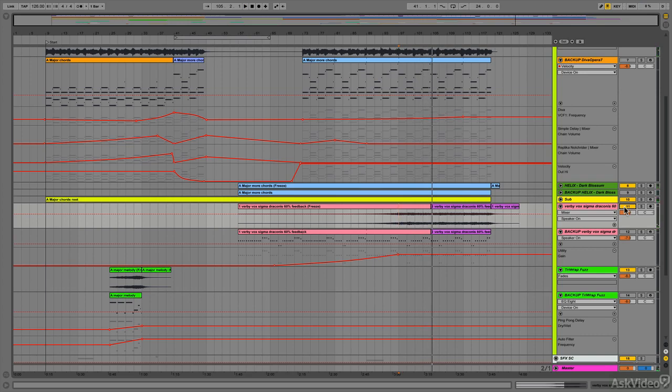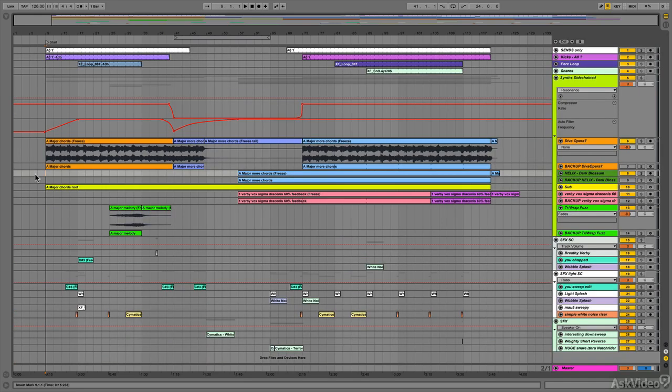Fantastic. And now the other primary source of interest, the other common theme in progressive house, is the journey through a long track. Progressive house tracks are long, they're six to nine minutes on average, some of them longer. And the way the track takes you on a journey over those six to nine minutes is a source of interest in this particular genre.